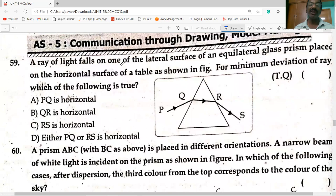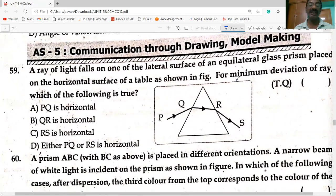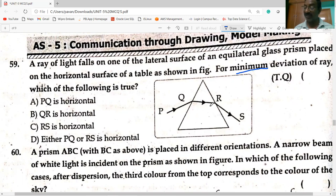A ray of light falls on one of the lateral surfaces of an equilateral prism placed on a horizontal surface. For minimum deviation of the light ray, QR must be parallel to the base — QR must be horizontal.